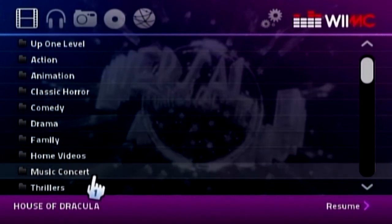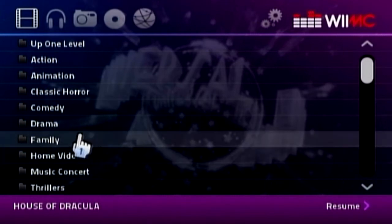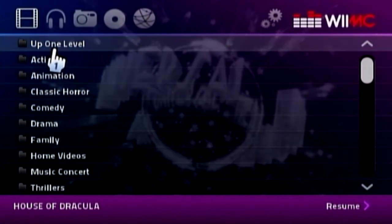Yeah, just all categorized in music concerts and stuff like that, home videos, whatever.